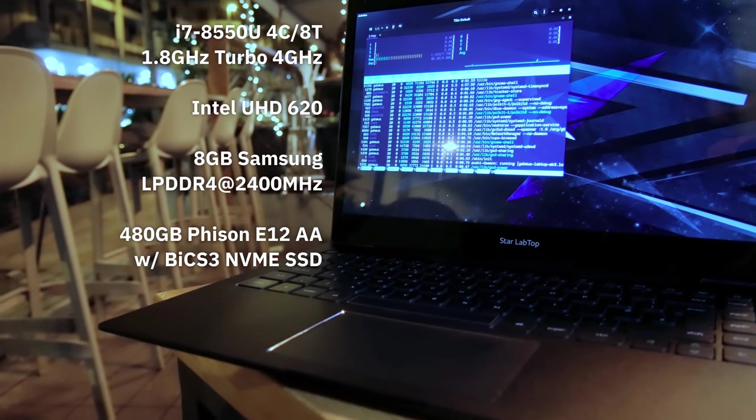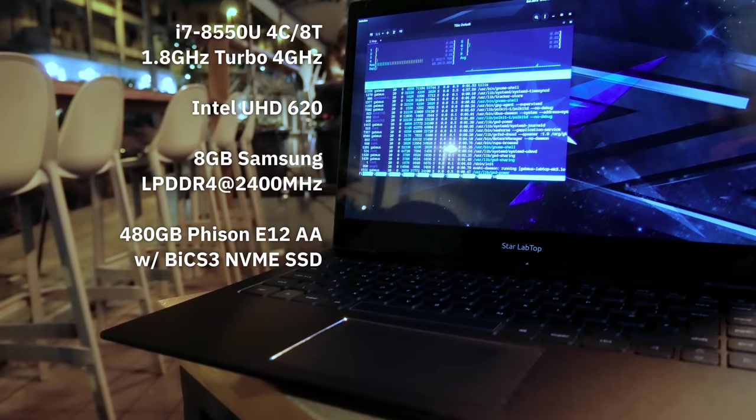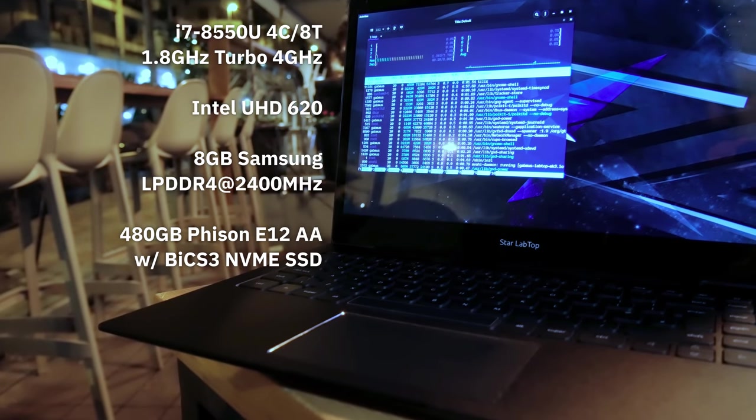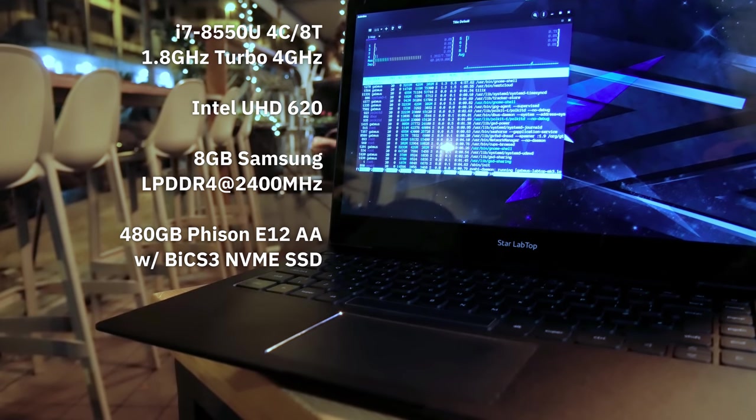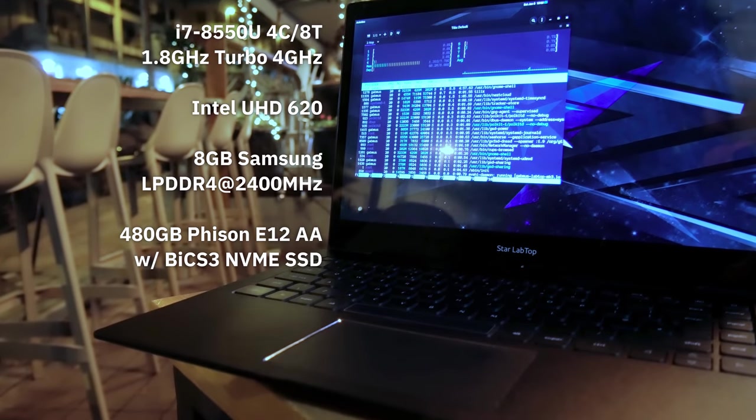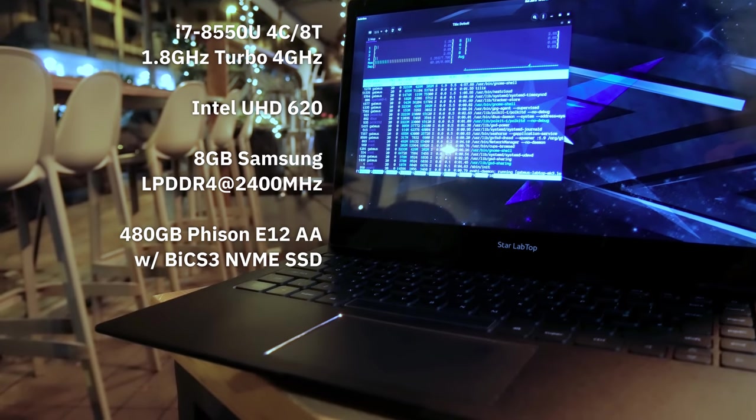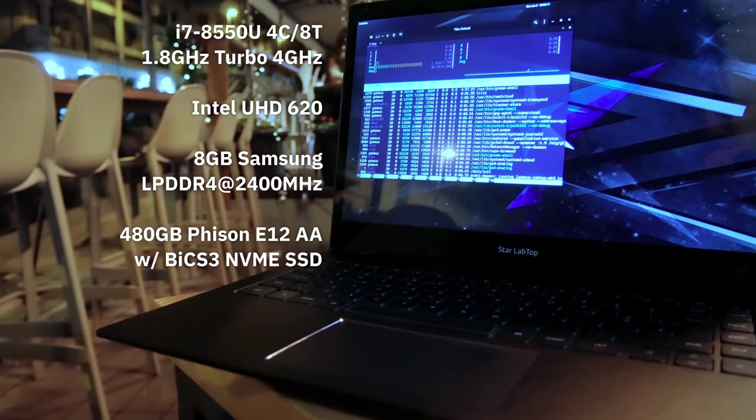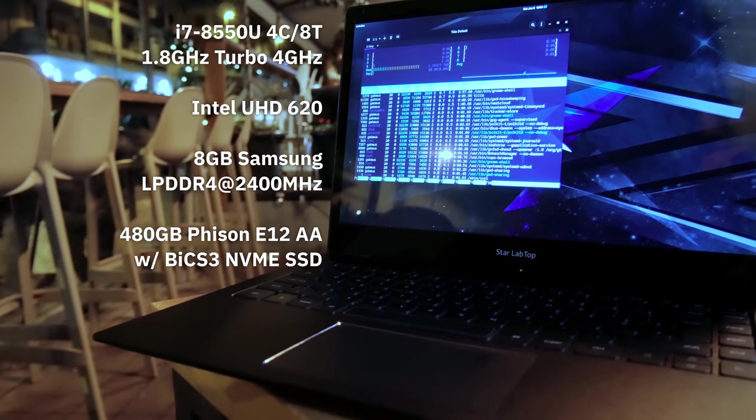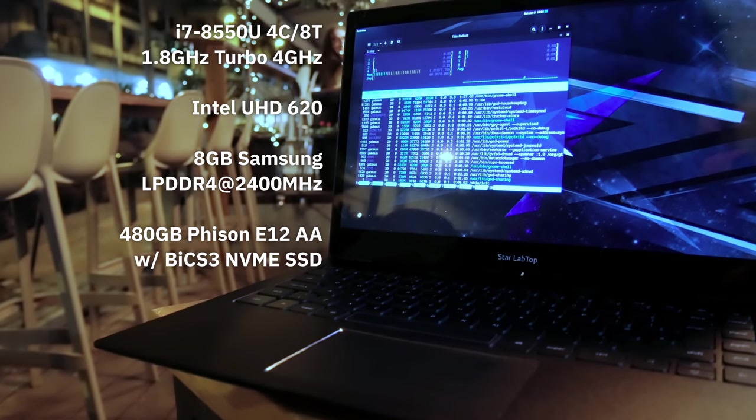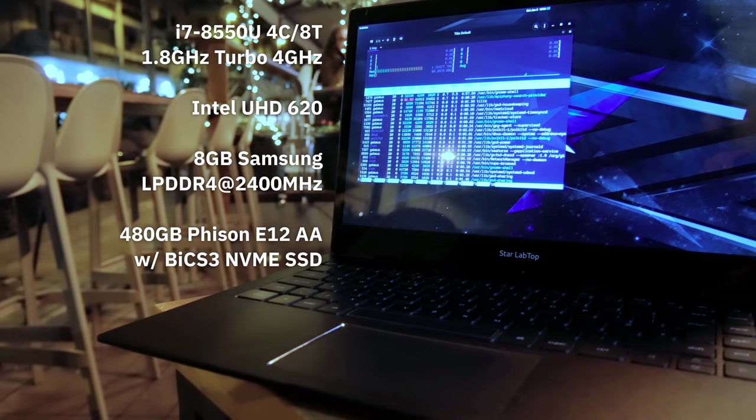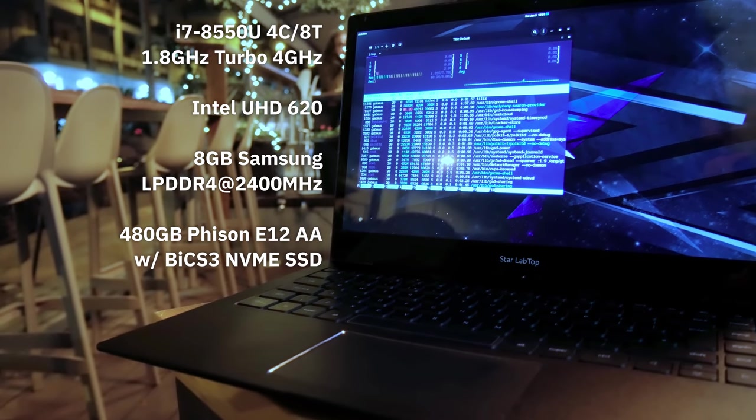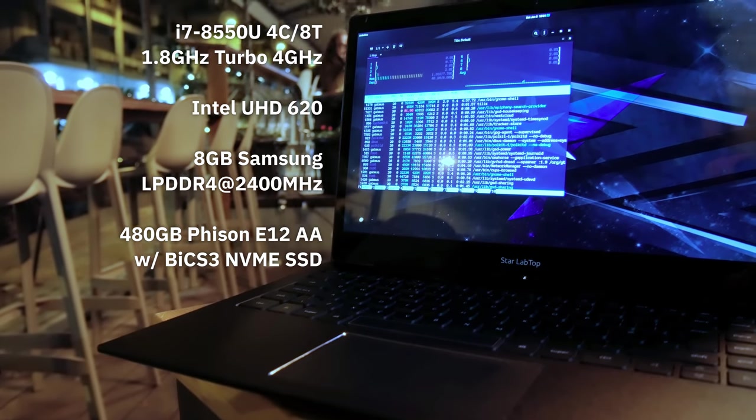As for RAM it has two banks of 4 GB Samsung LPDDR4 at 2400 MHz for a total of 8 GB. For storage it has a 480 GB NVMe SSD. It's a Fison E12AA using BICS3. I didn't know this brand personally but apparently it's one of the faster SSDs out there made to compete with the newer Samsung ones.